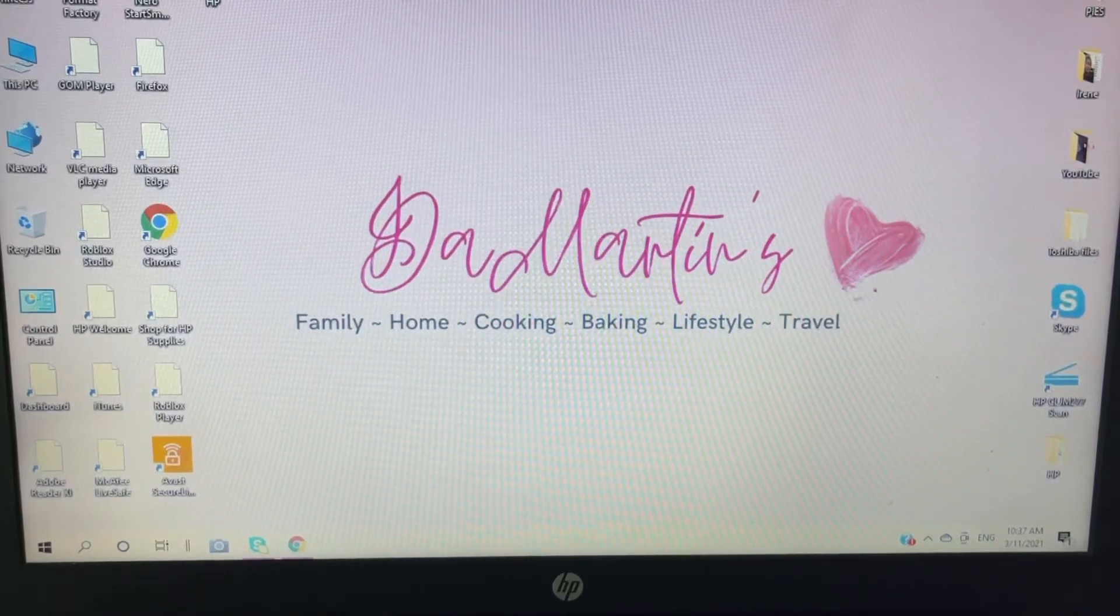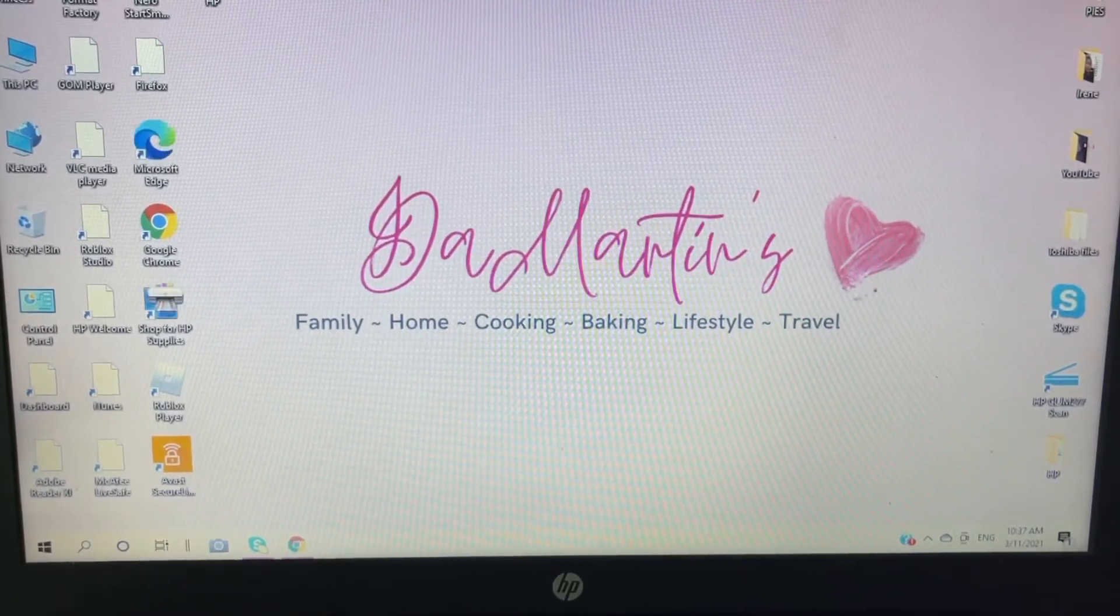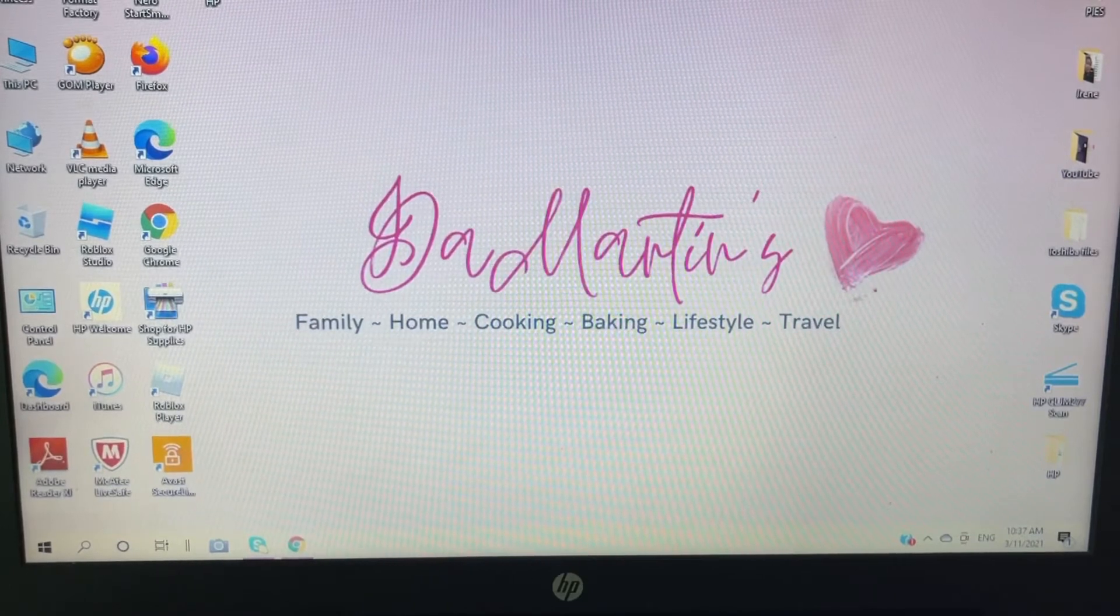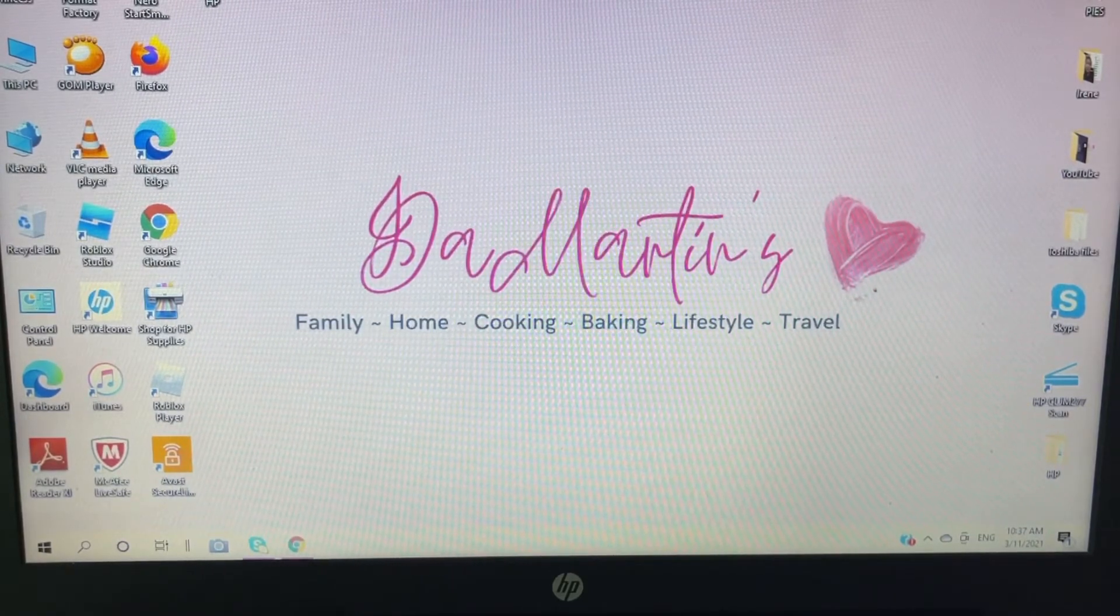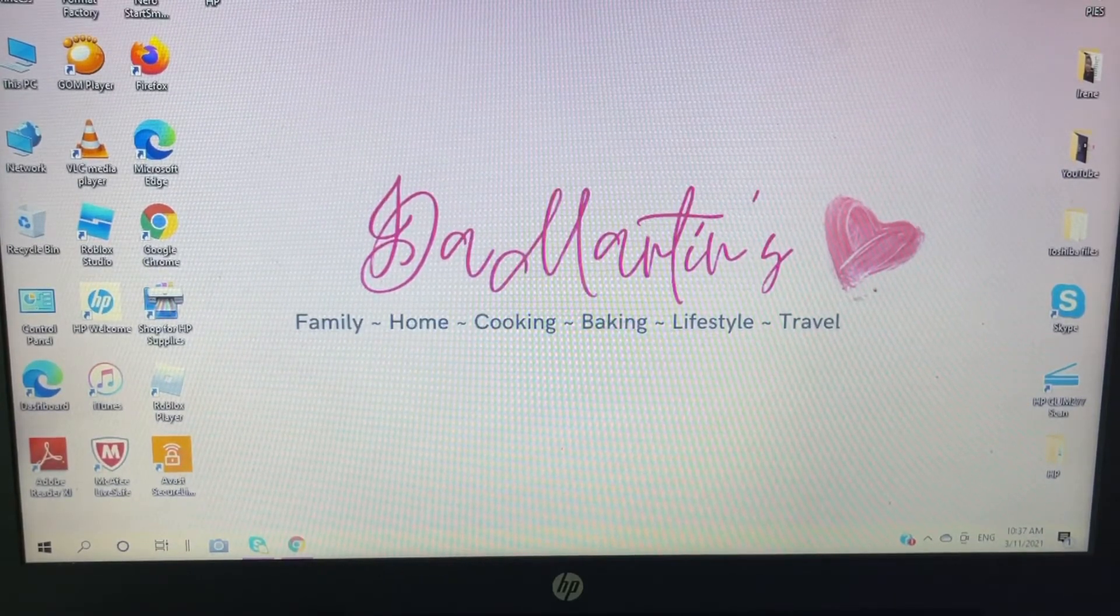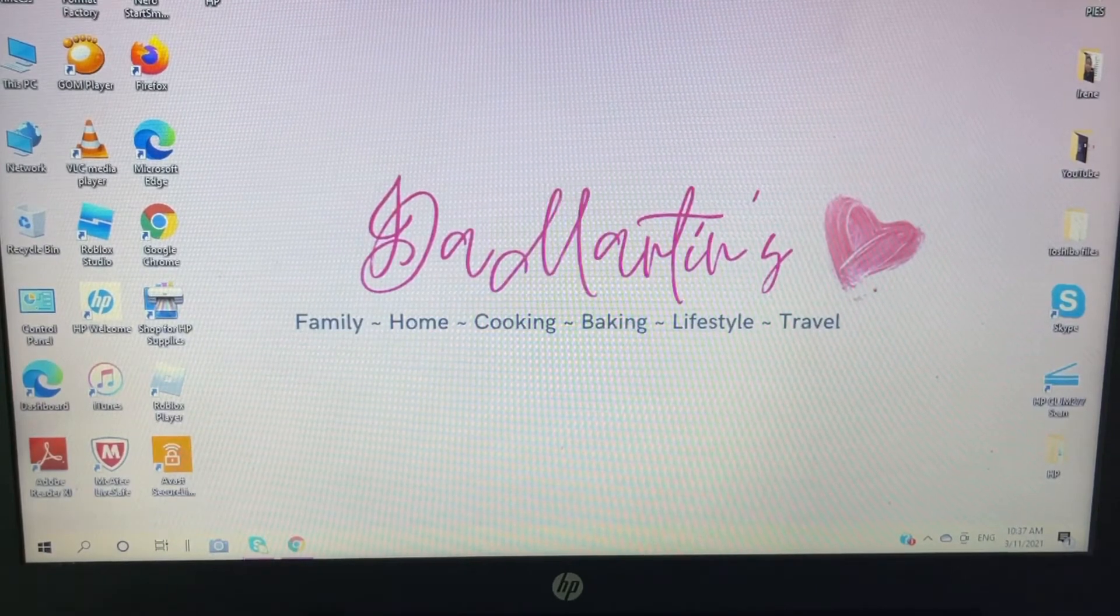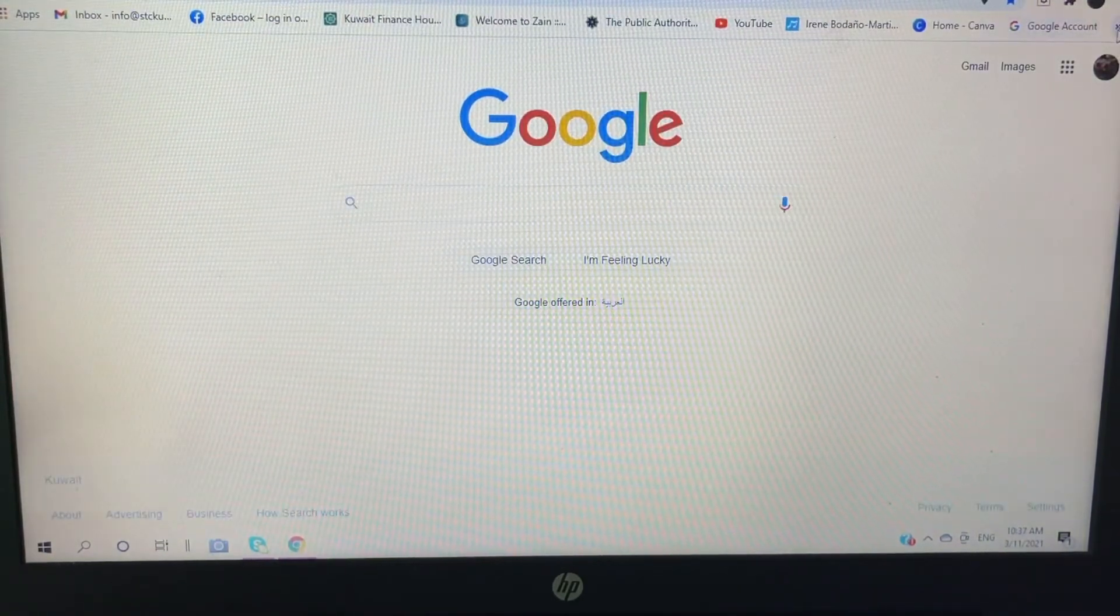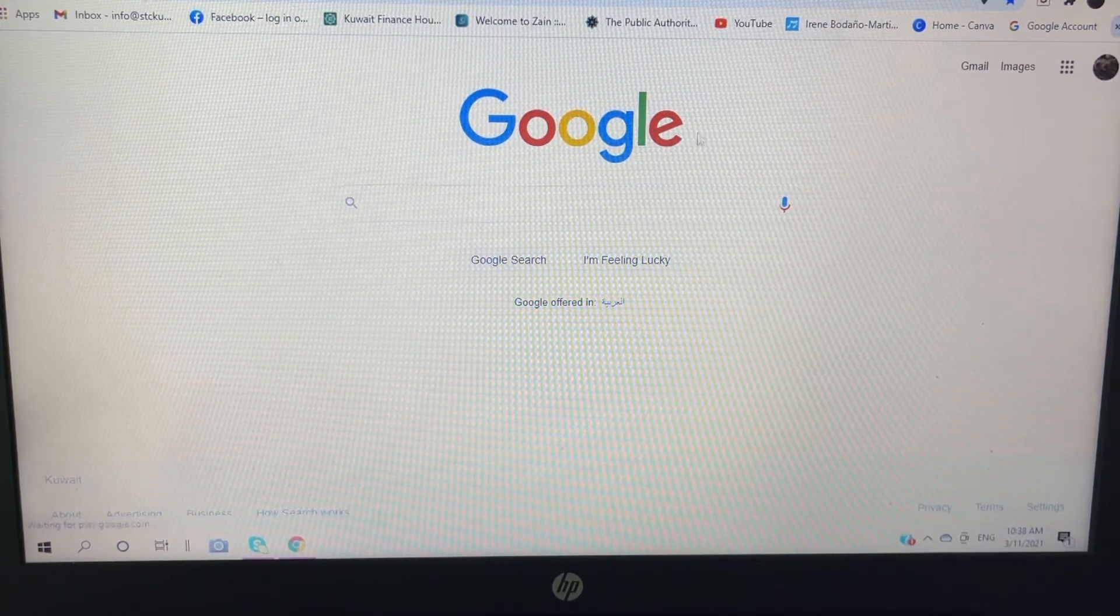Hi guys, welcome back to my YouTube channel. So today we're going to fill up the tax information in my Google AdSense account. So at first I'm going to go to Google Chrome and then go to your Google AdSense account.